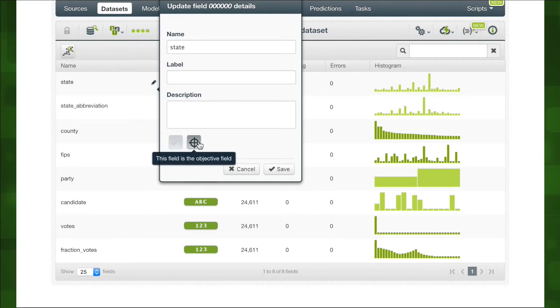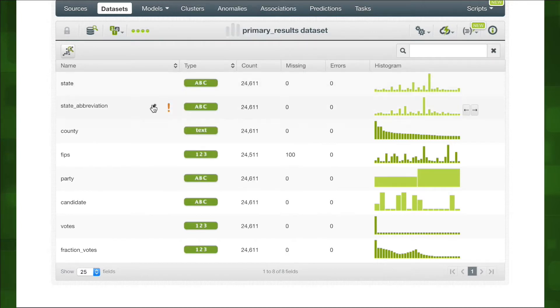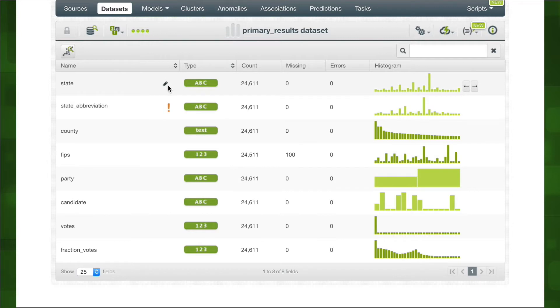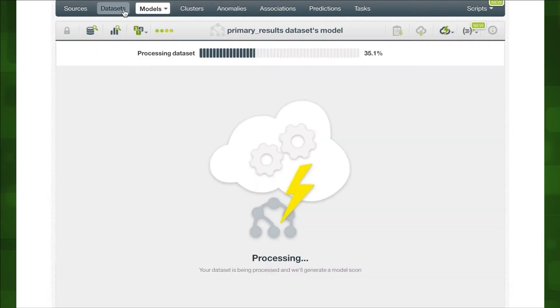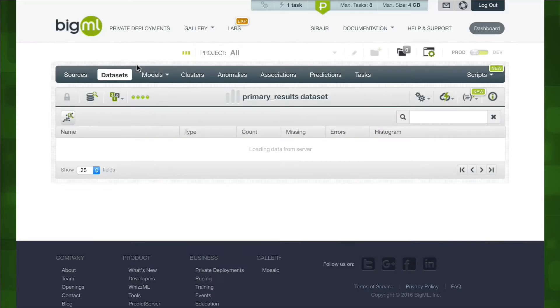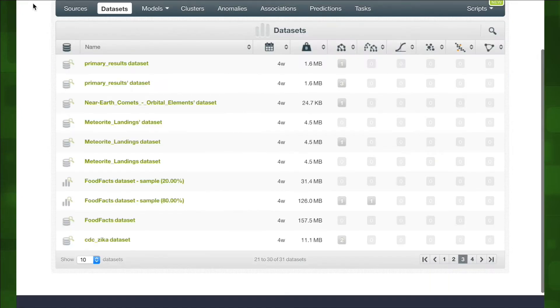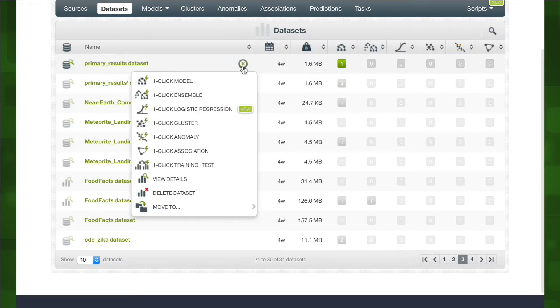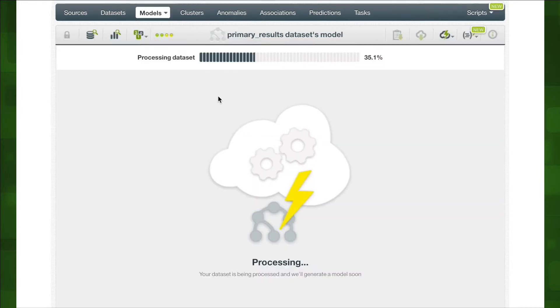So given fields like candidate choice and number of votes we will want our model to be able to predict the most likely state. To create a model from our data set we can just use the one-click option from our data set detail view. So simple a programmer could do it. Wait programmers are smart. Alternatively we can execute the one-click option to create a model from the data set list view. Both options build a new model using default values for all the available configuration options.